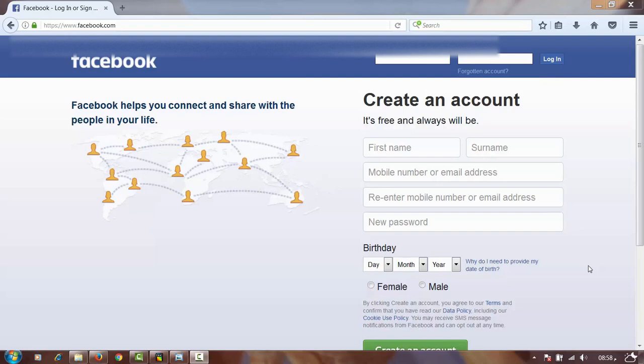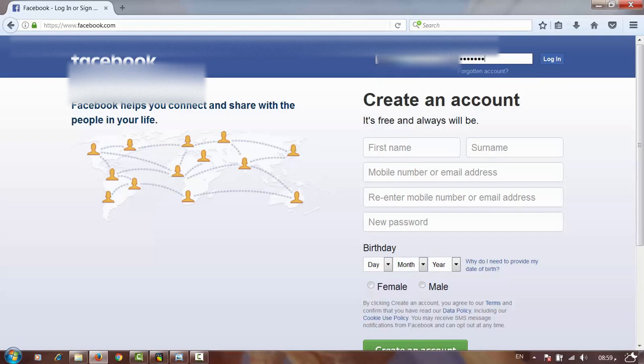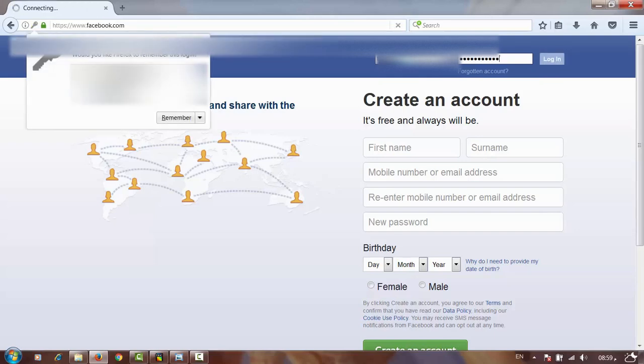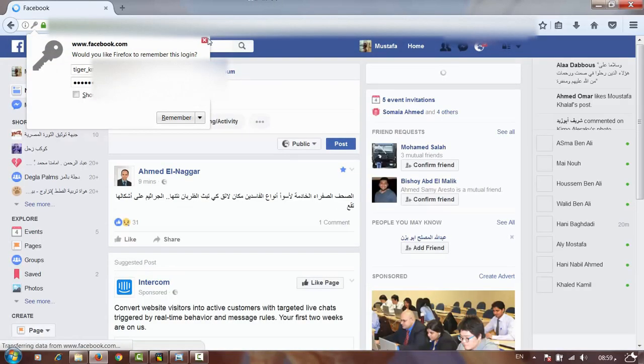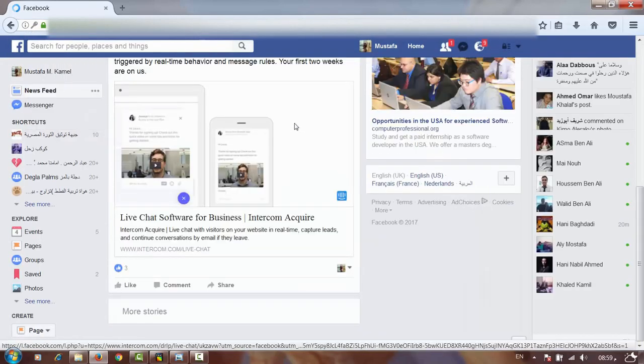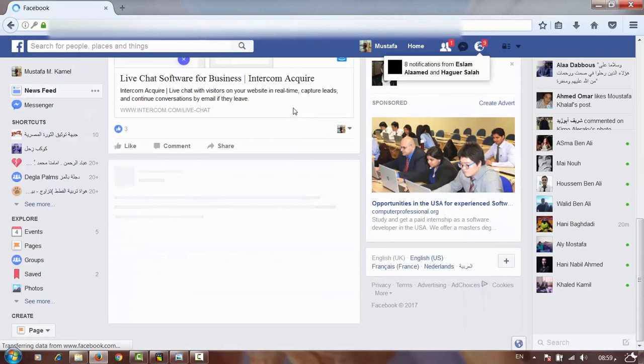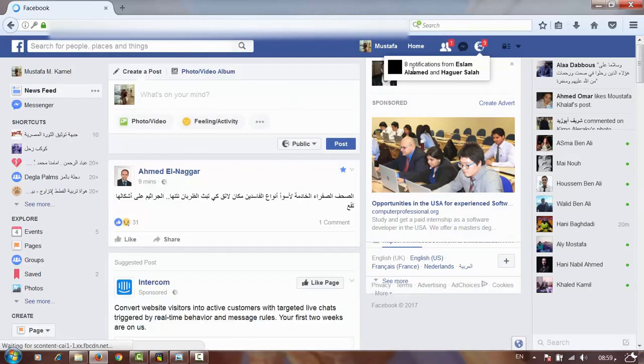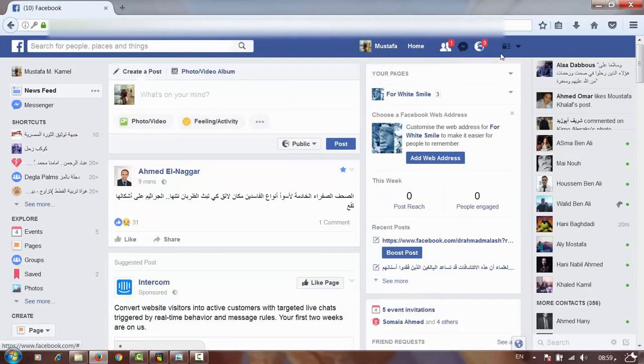The answer is easy. First we will log in to our account. Just one second. Sorry for this noise. We will continue. That's my account. How can I secure myself even if anyone has my password?